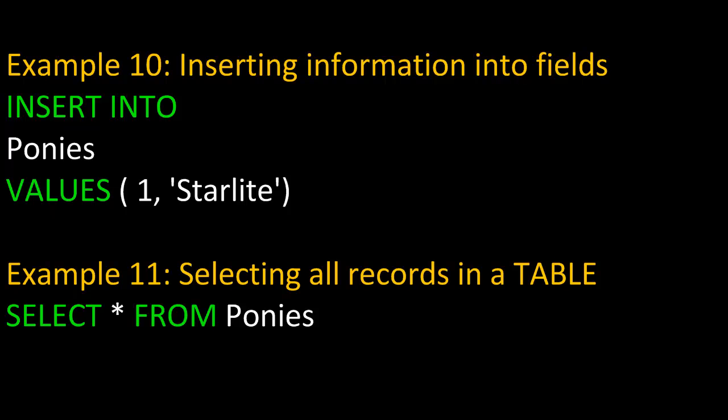In example eleven, we're simply selecting all the records from a table. We'll SELECT the asterisk, which is the wildcard, FROM, and then the table name, which is Ponies.